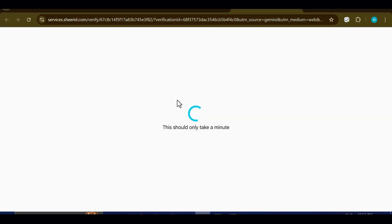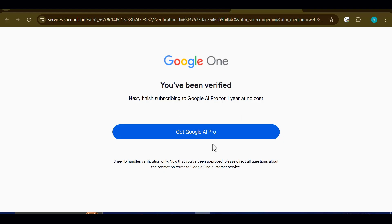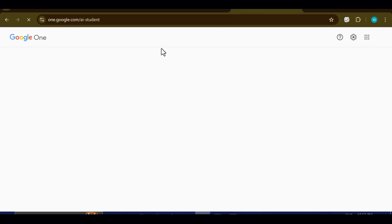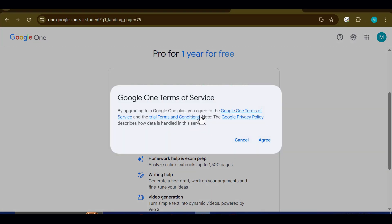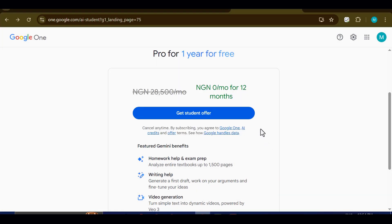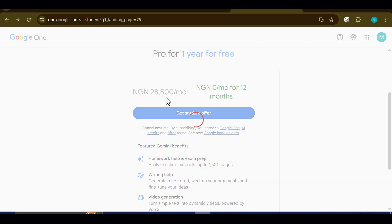After submitting, a short timer will appear on your screen. Just wait patiently, and within a few moments you should receive a confirmation message showing that your verification has been approved. Once you see that approval, click the 'Get Google AI Pro' button. When the page refreshes, click on 'Get Student Offer' one more time, and at that point you'll have officially unlocked your one-year free access to Google AI Pro.